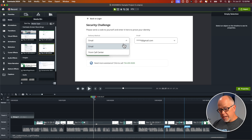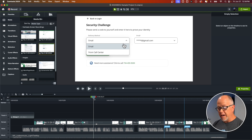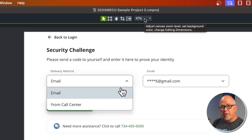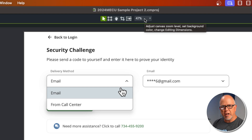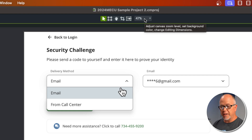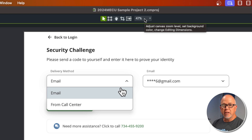Before I get started, I just want to let you know that I've opened this project and I've saved it as a different file name. If you look up top here, it says 'sample project two.' I highly recommend that when you do revisions — especially for clients, but also for yourself — just to keep things straight in your head. Whenever you do a revision after the fact, save it as a different file name: add the number two, or 'revision one,' or something to show that you've made the change.